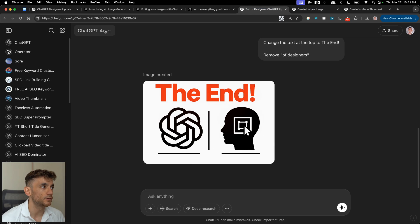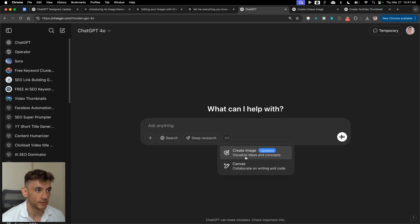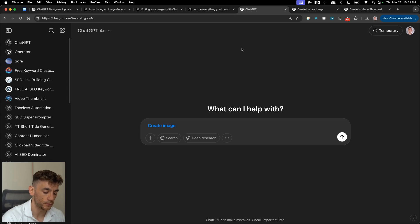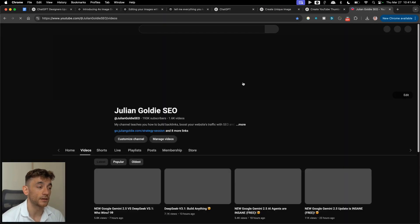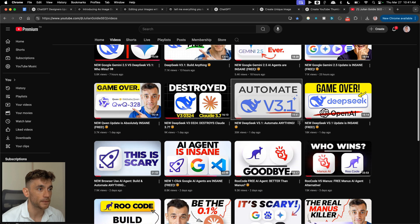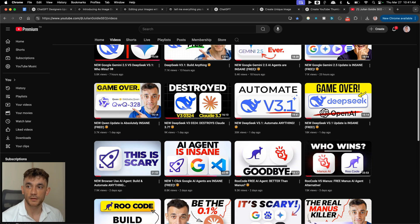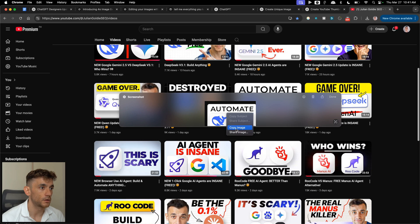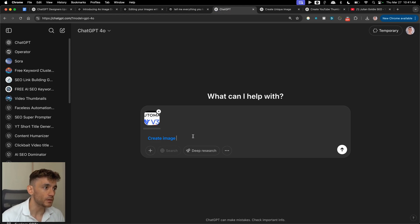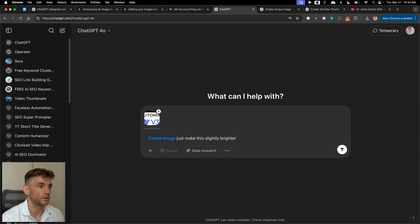So if you go into ChatGPT, start a new chat, and select 'create image' — this is where you create your images. For example, we go onto YouTube, take an example thumbnail, grab a screenshot, copy that image on Mac, then go into ChatGPT.